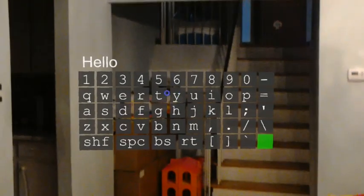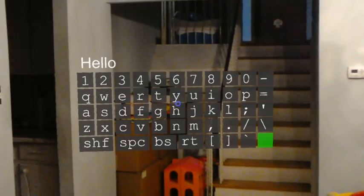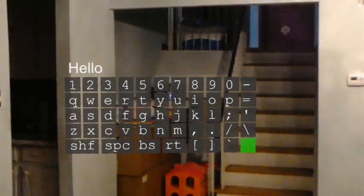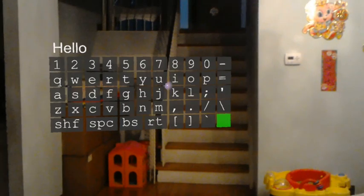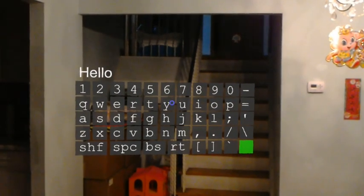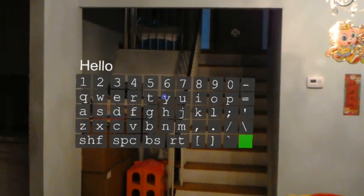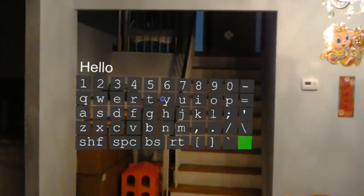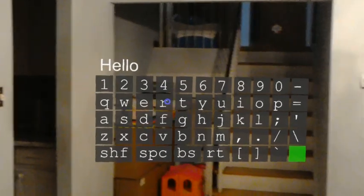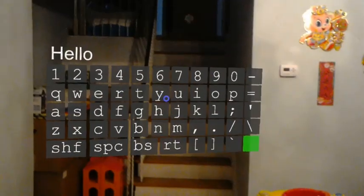Hello everyone. Today I would like to show you something different. I digressed a little bit from my animation and I decided to build a keyboard in 3D.